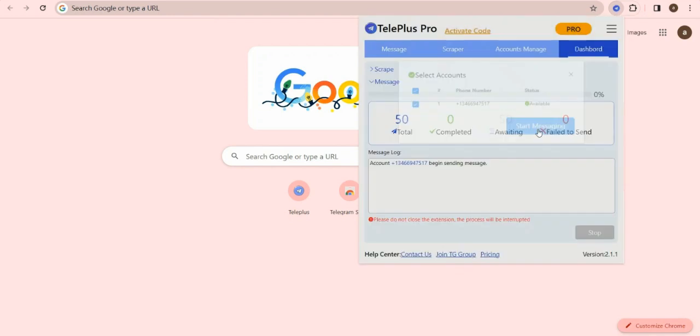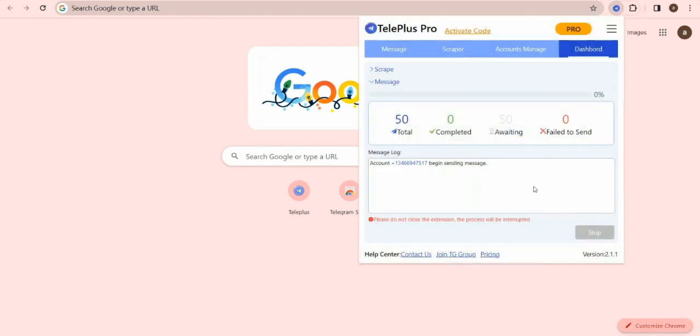If you want to change account to send messages, you can log in another account on the AccountsManage module.